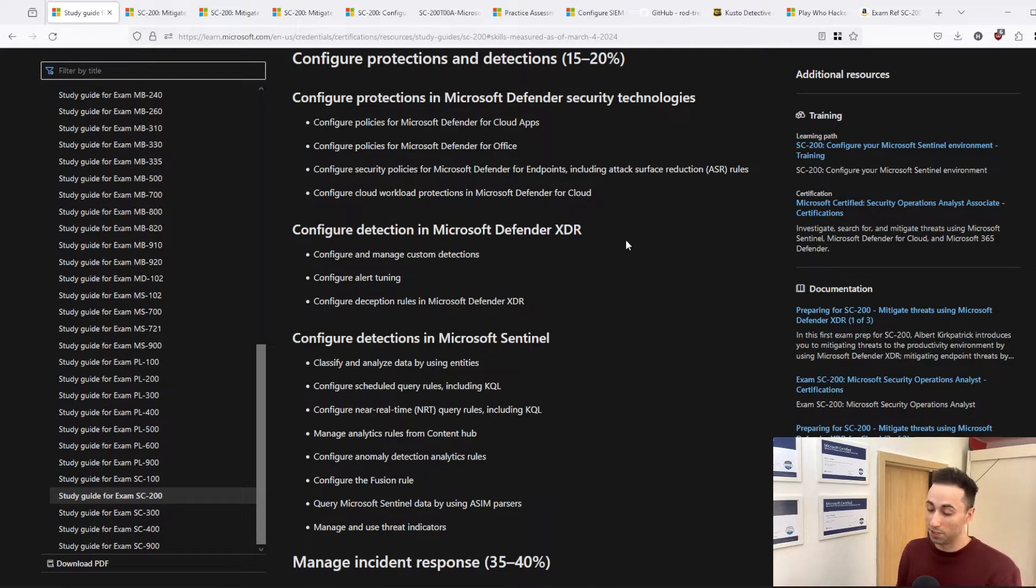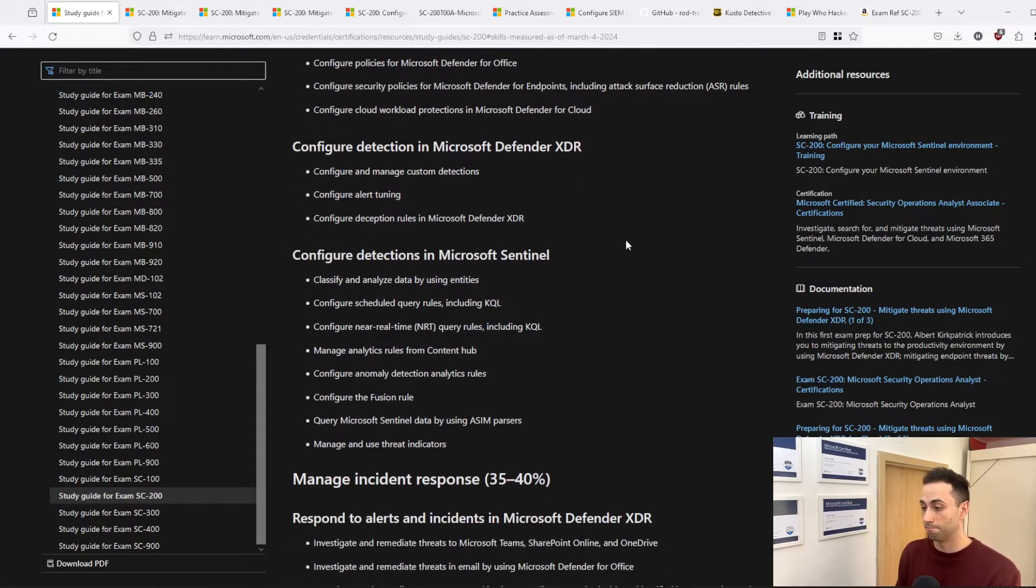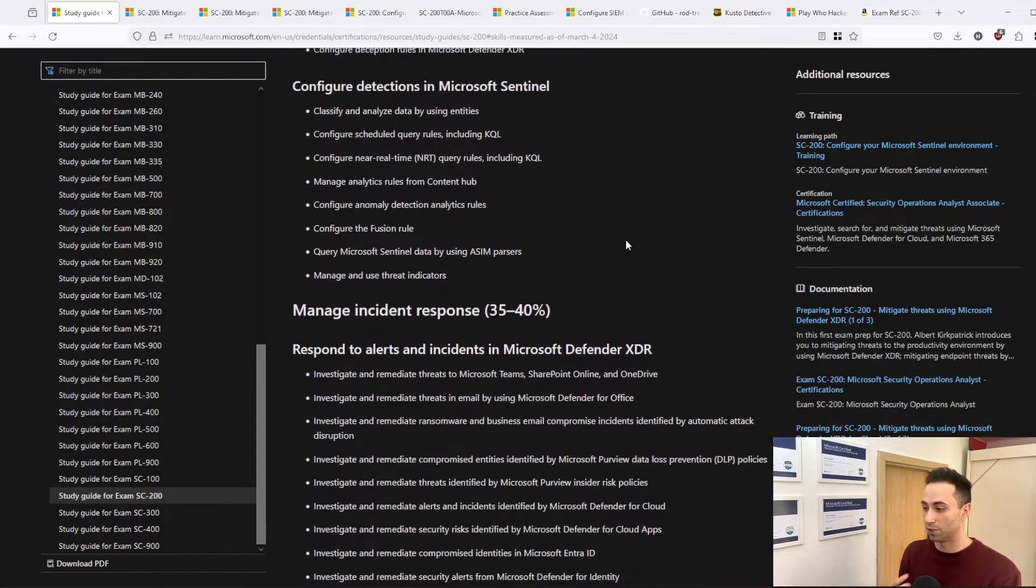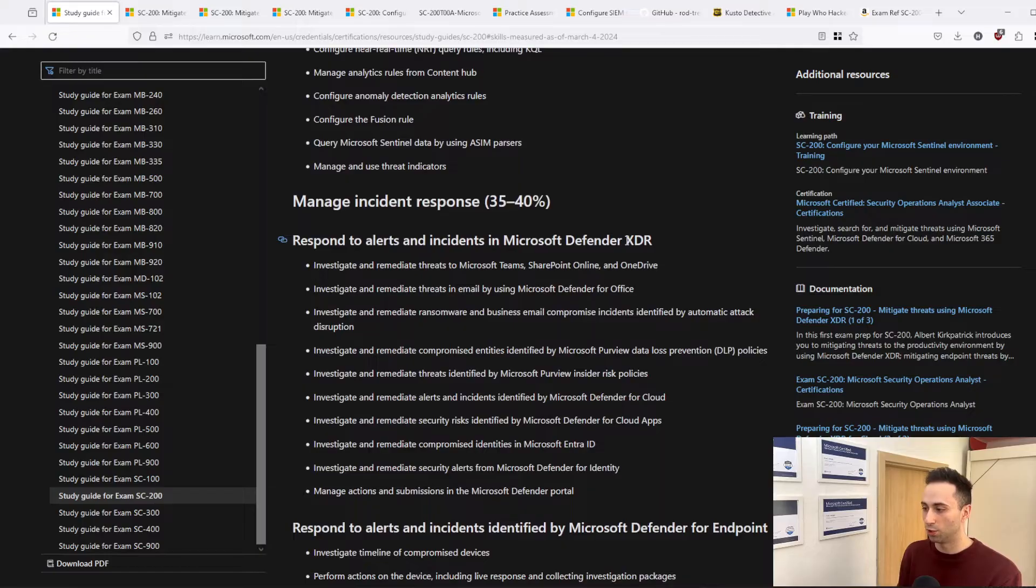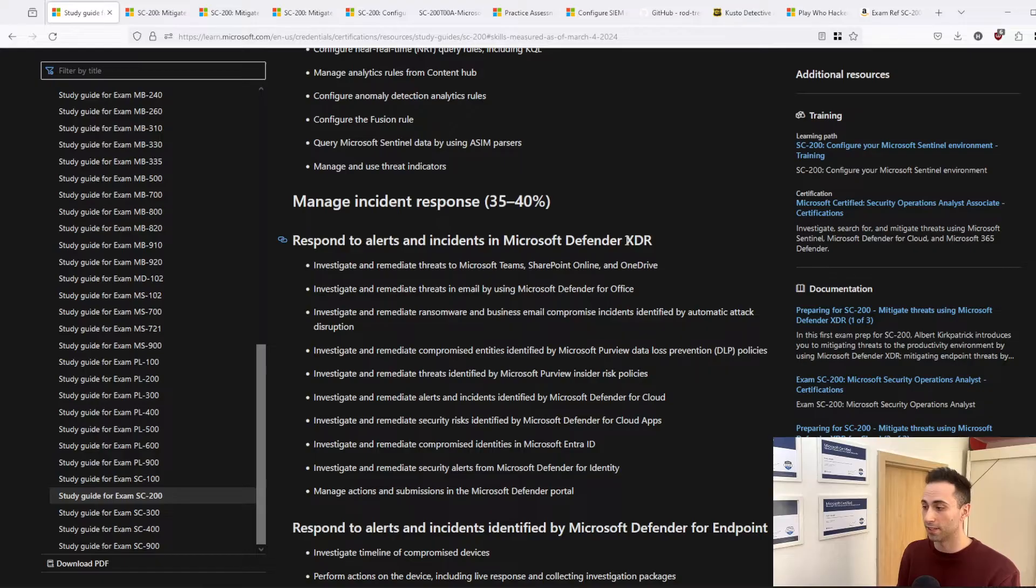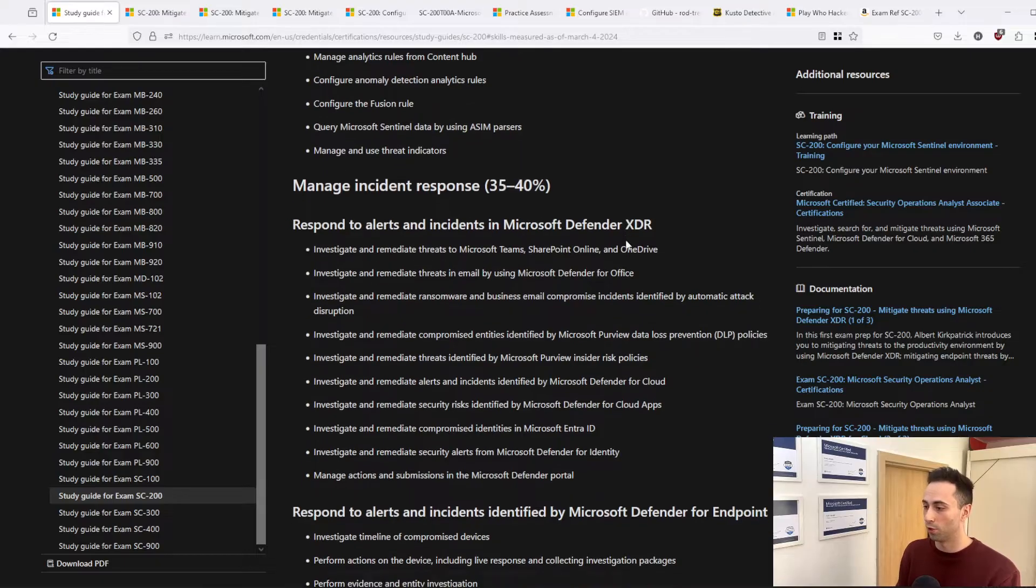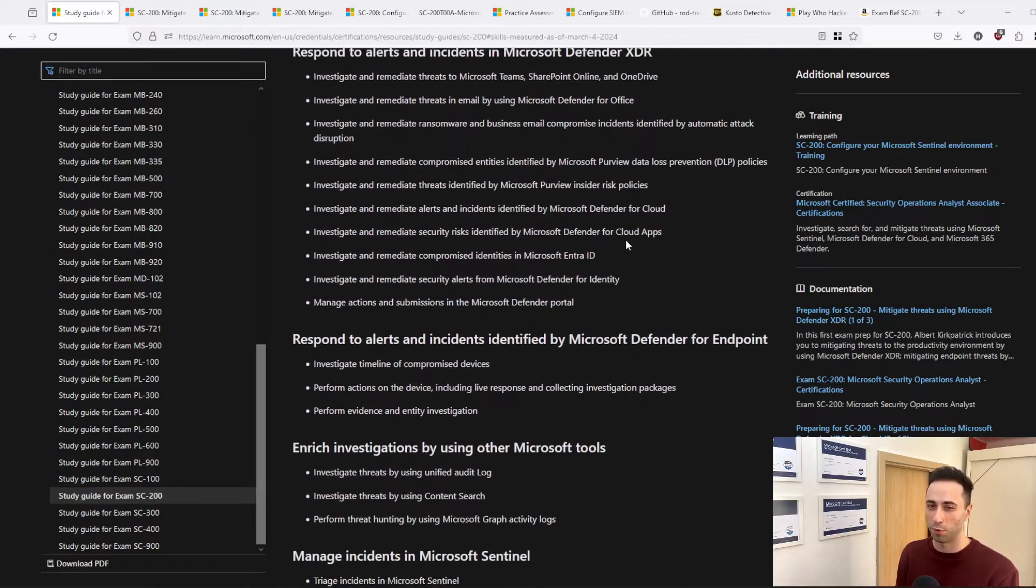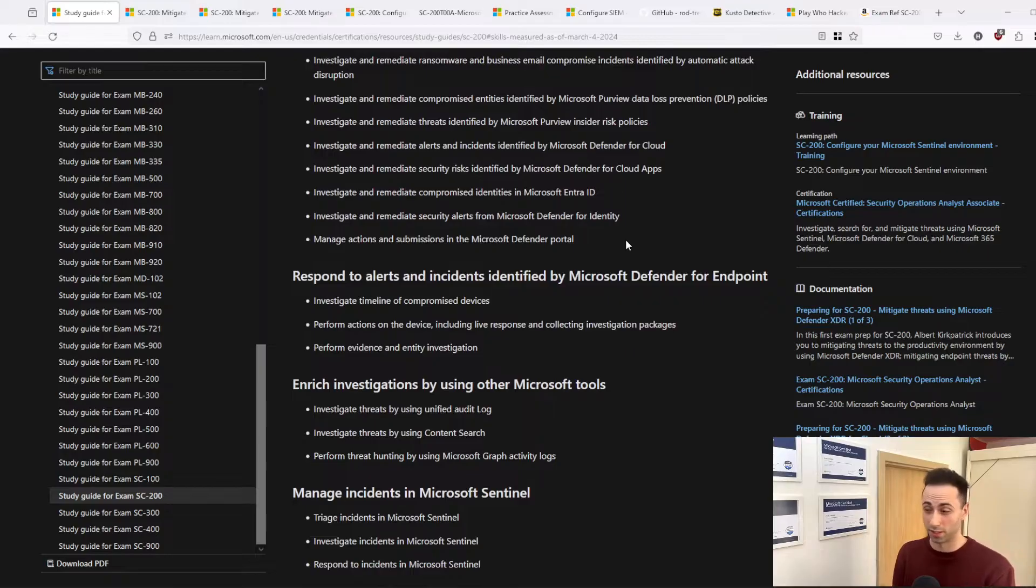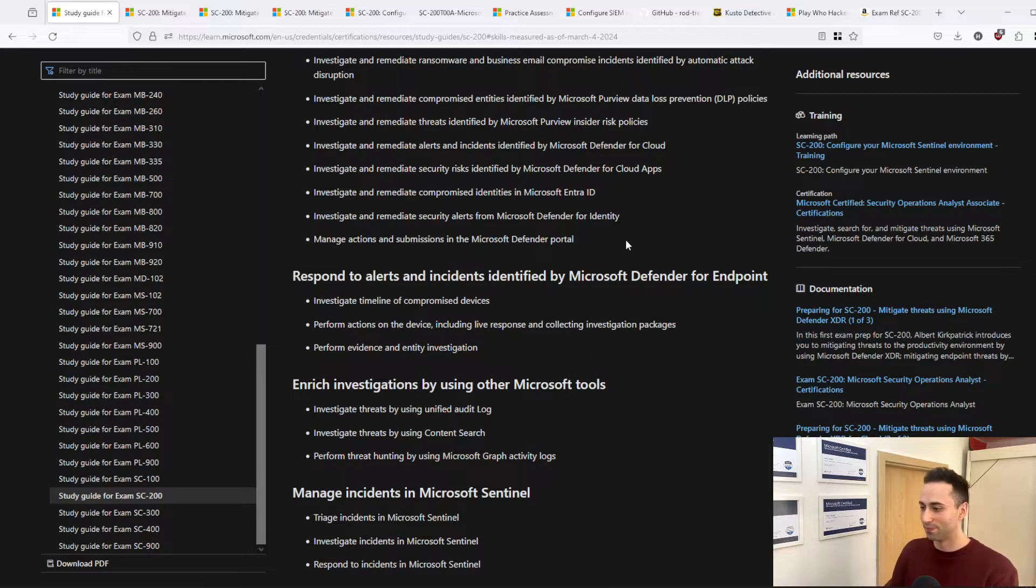Sometimes it's just changes in the naming schema, but they are also adding new stuff, and you need to get familiar with the new acronyms and new naming as well. Because you don't want to get caught up on the exam not knowing what some product is when you learned it, but it's just a different name, right?